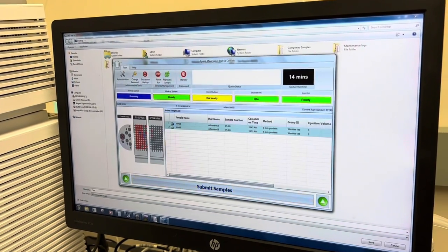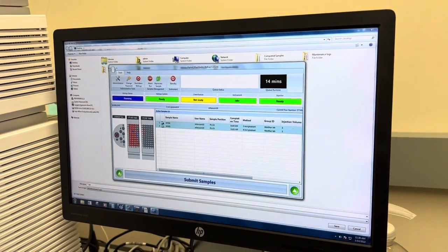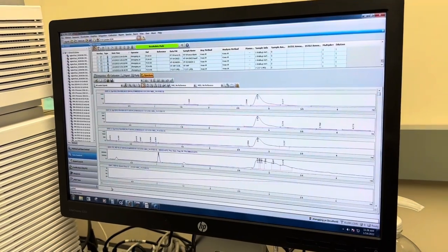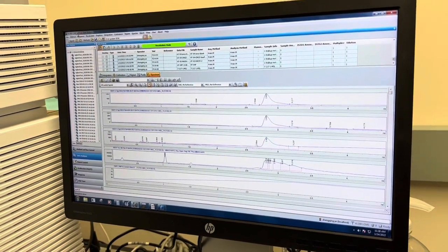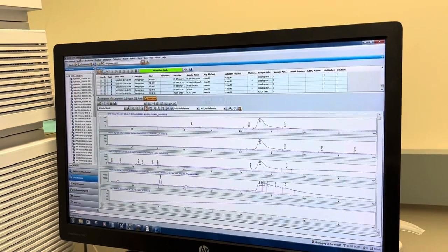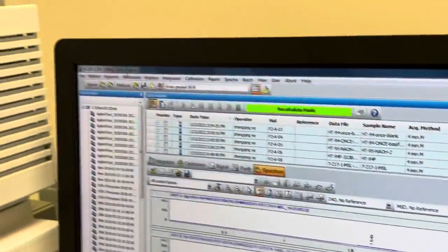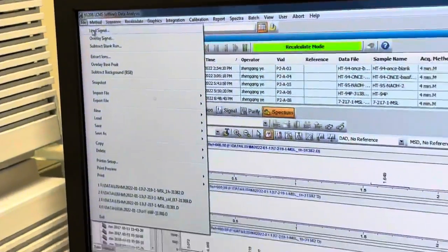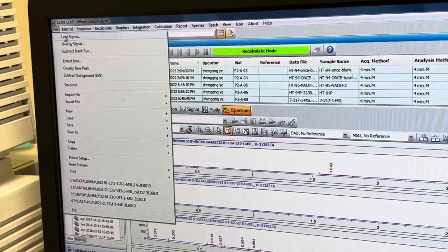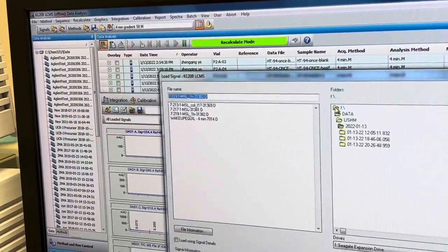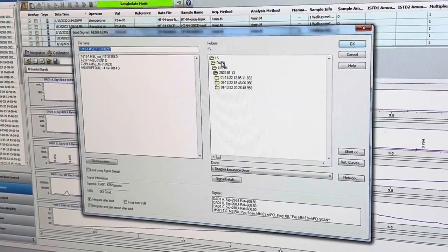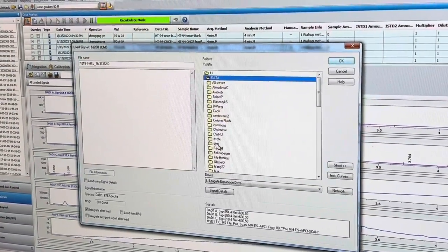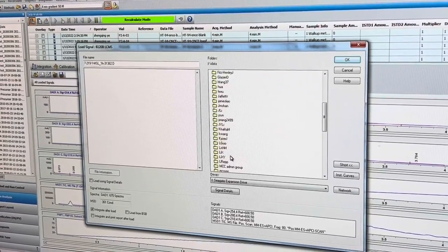Now suppose you want to see the data, okay. So you can find out this LCMS offline data analysis, okay. So go to file, load signal, and go to here like data and find your name like your account name.